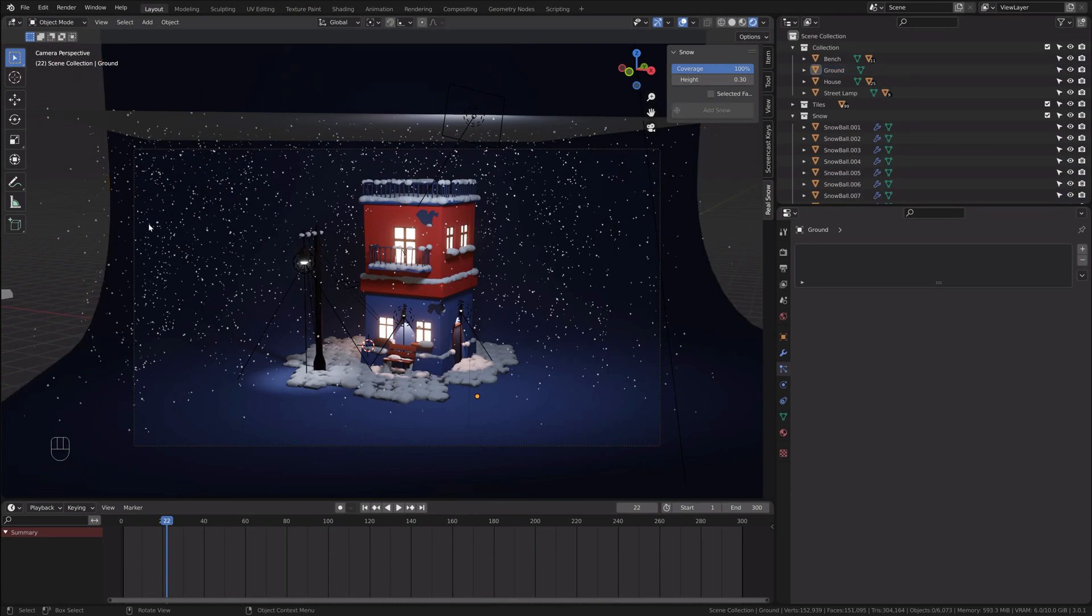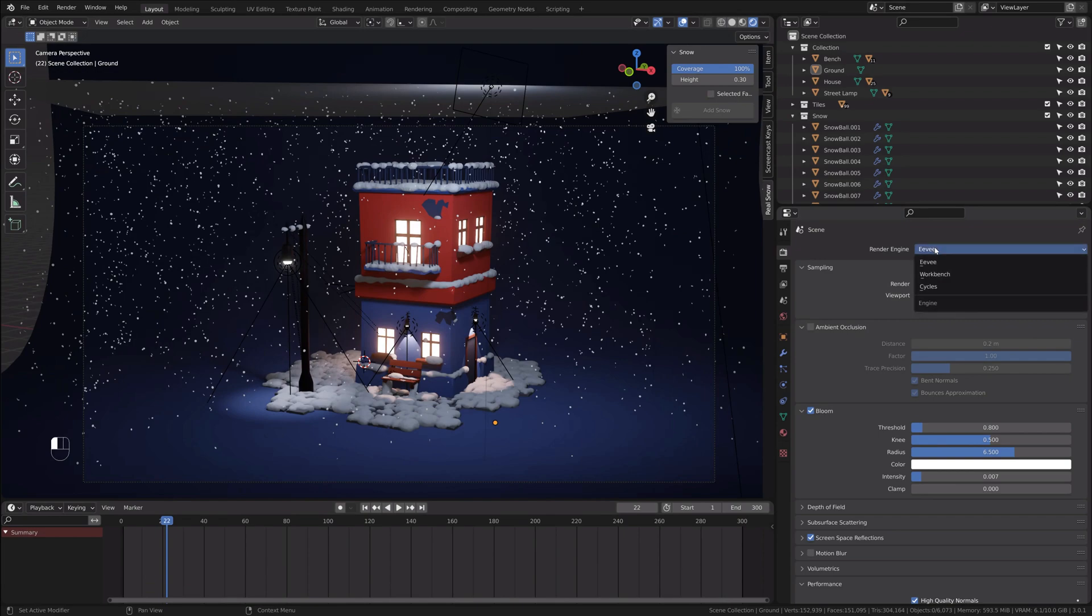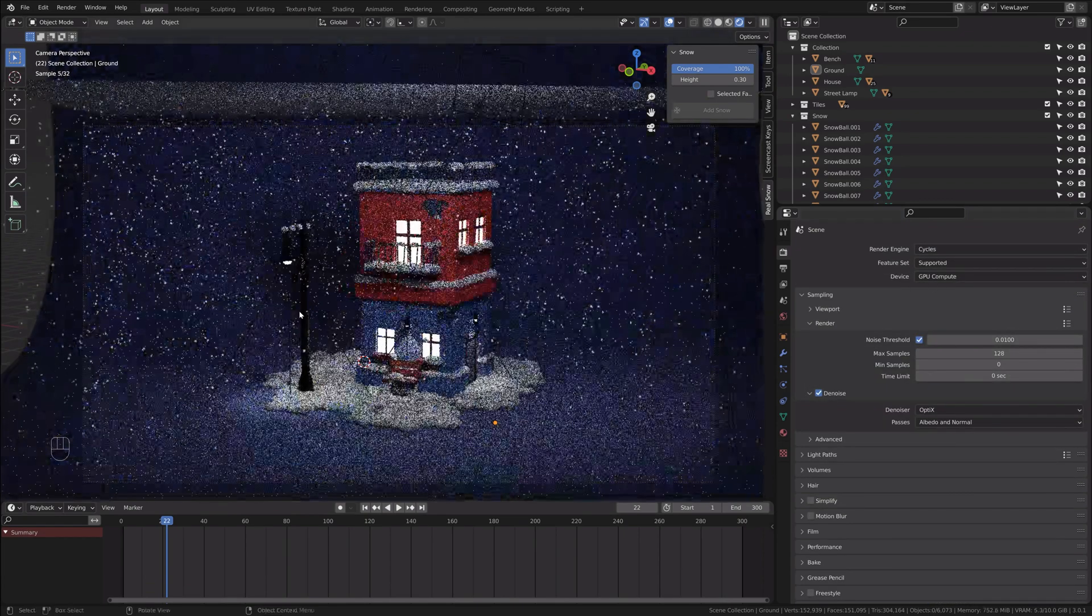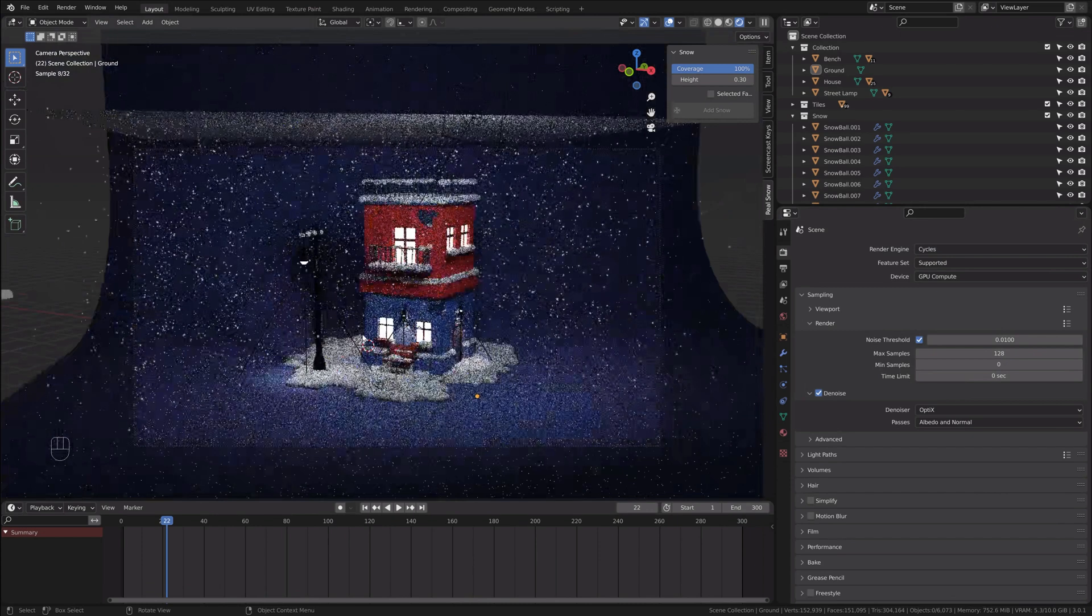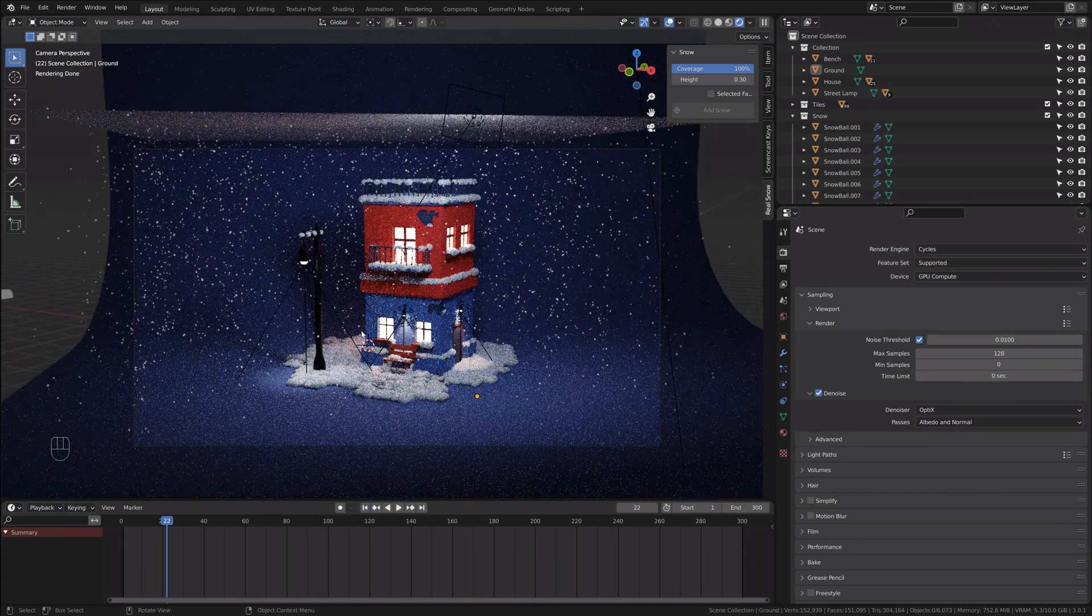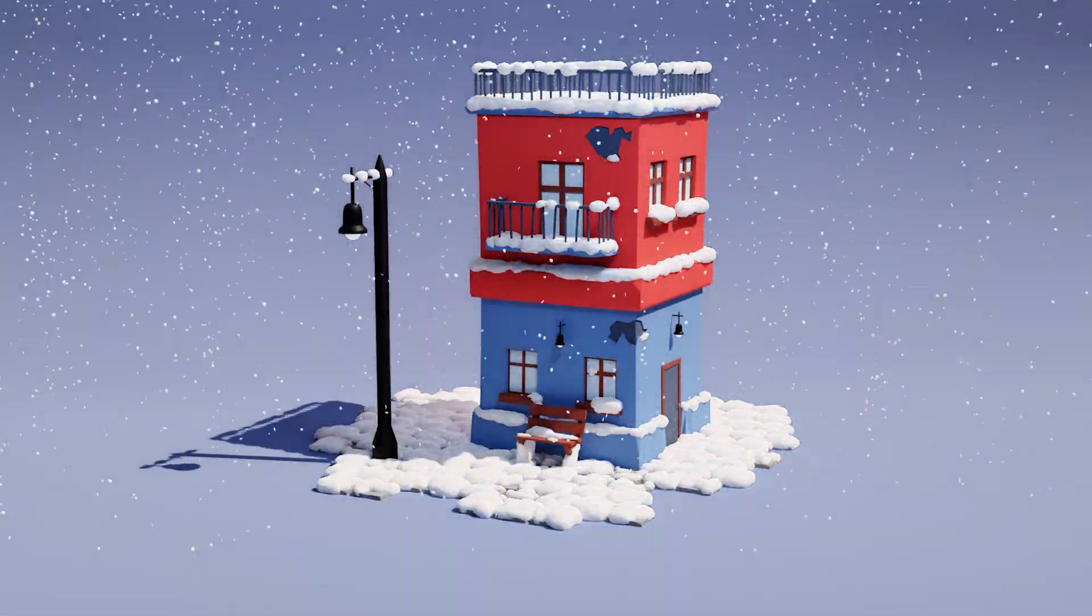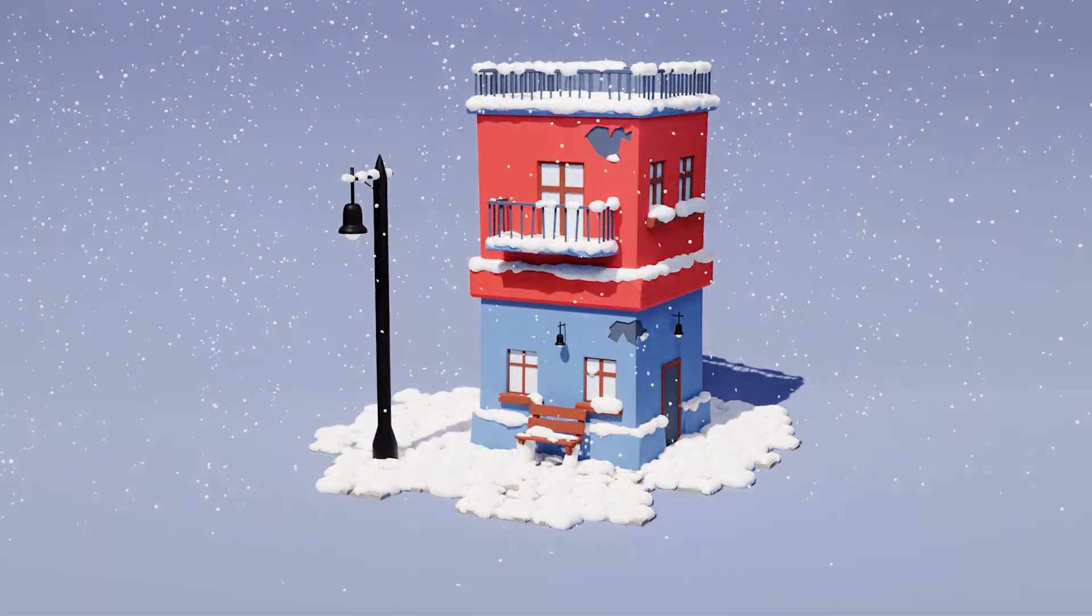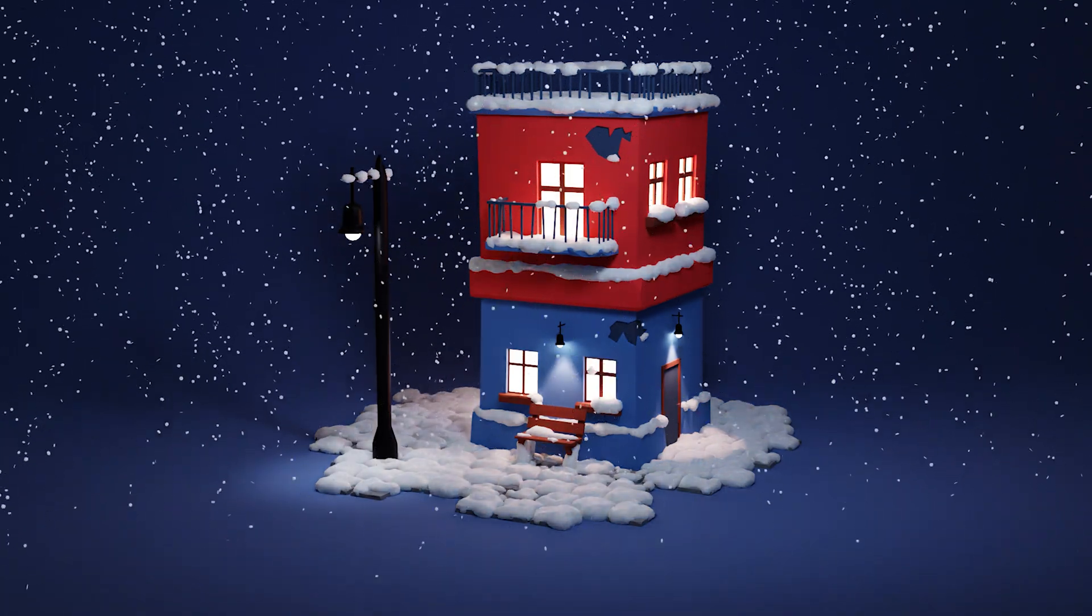I'll render this in Cycles. You can render it in Eevee if you want. That's basically the tutorial. Thank you for watching this tutorial. If you would like to watch a more detailed course, more beginner friendly, you can find it on my Skillshare.